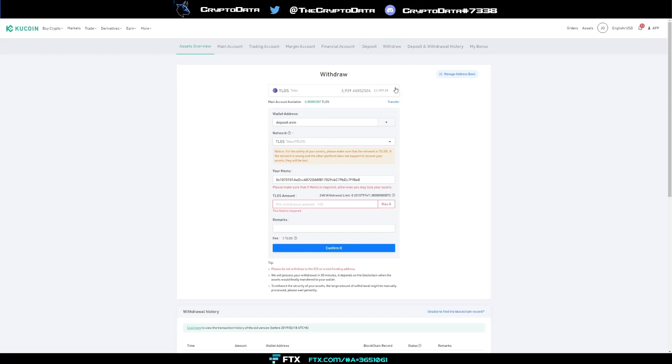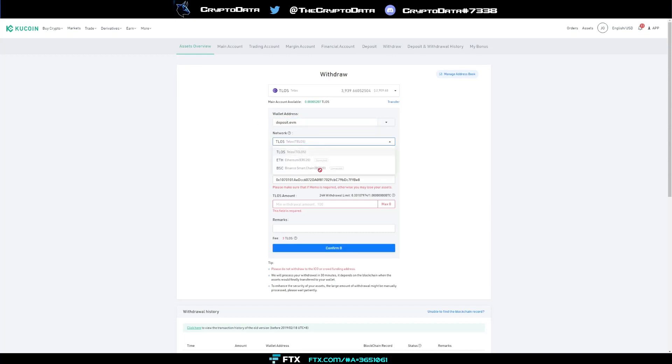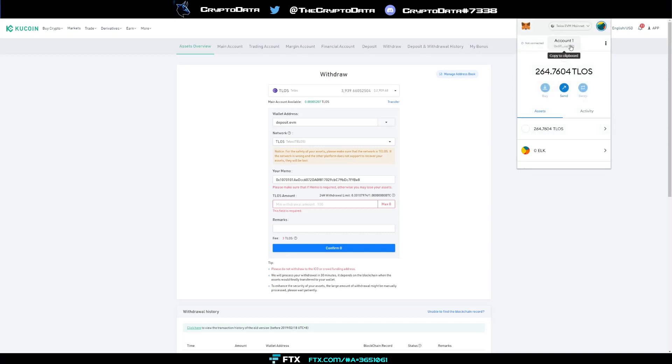All you do is go to your withdrawals and click on your wallet. Once you click withdrawals for your wallet address, you type in deposit.evm. The network that's only going to be selectable is Talos, so click that. Then your memo is actually going to be your MetaMask wallet address. Just click your MetaMask and then click right here where it says account copy to clipboard.